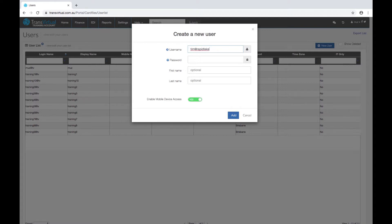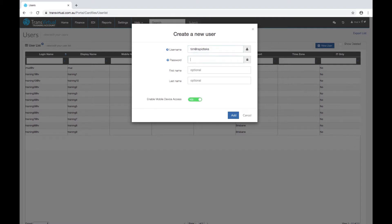You can do a full email address if required by adding the dot com dot au if that's easier. Passwords need to be a minimum of six characters and the first name and the last name are optional.